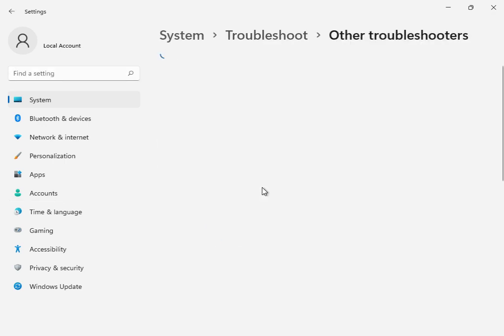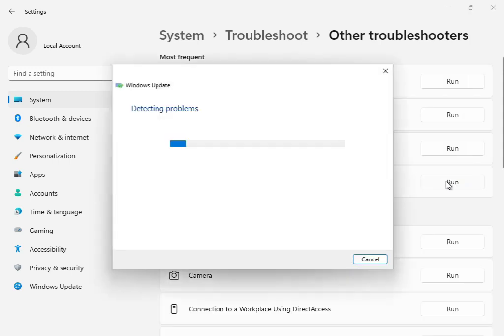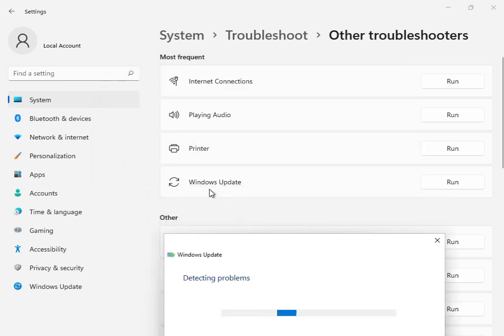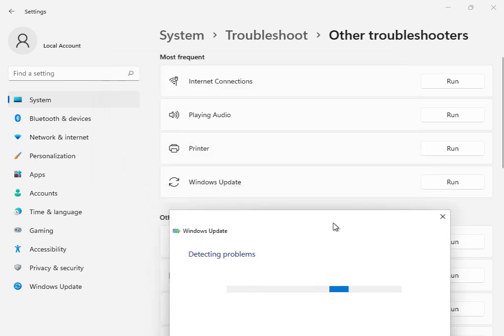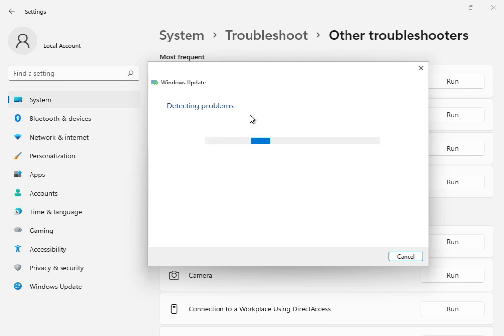This is the first solution. Go to Other Troubleshooters or Windows Troubleshoot and click Run. So basically this is the Windows Update and Troubleshoot option. Click to run. Now all services are restarting and restoring. Please wait a few minutes.